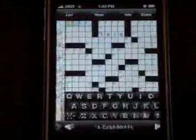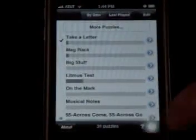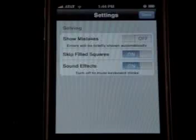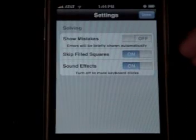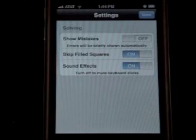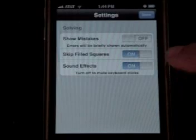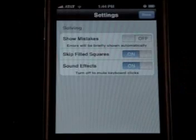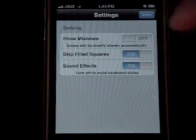If you go back to the list, you see you've got some settings right here. Show mistakes: on or off. Showing mistakes will automatically show your errors every time without having to go to Hints and ask them to show you the errors — currently we have that off. You can also do Skip Filled Squares, and sound effects are on.